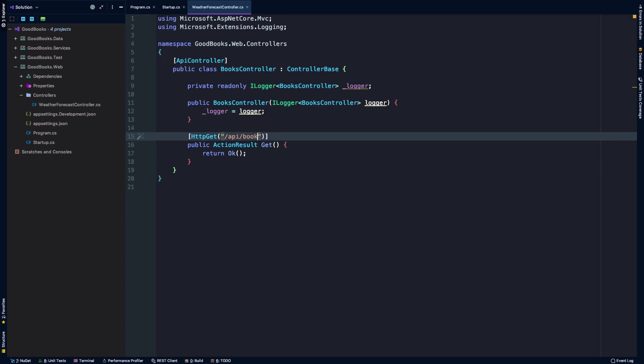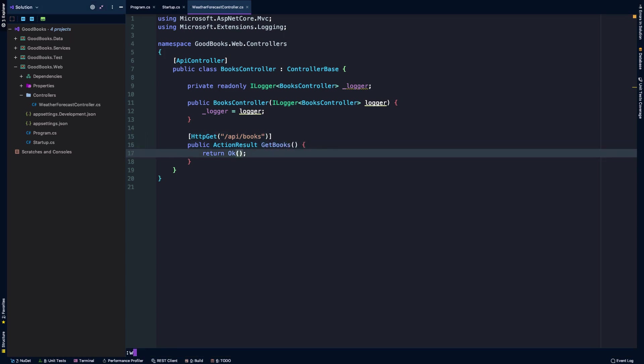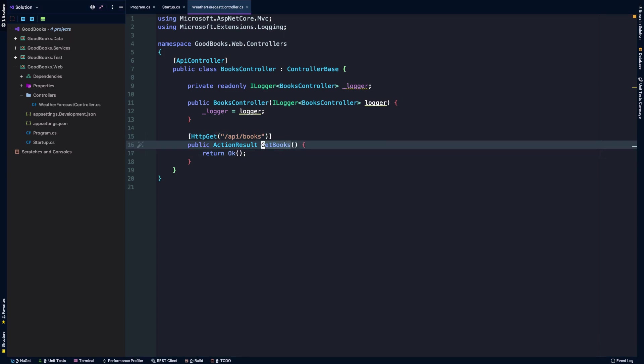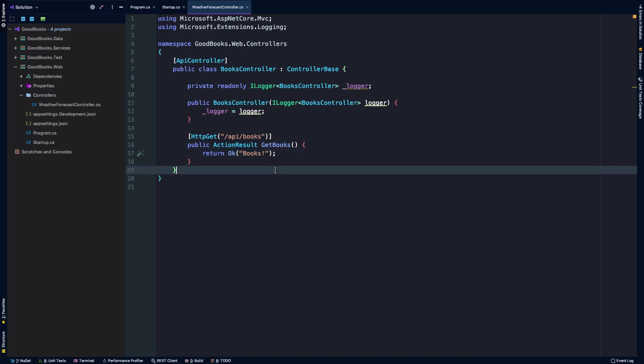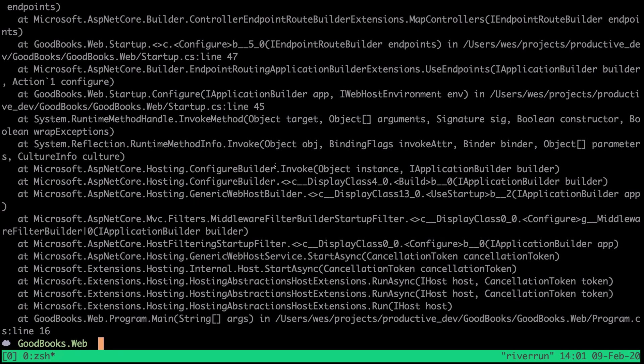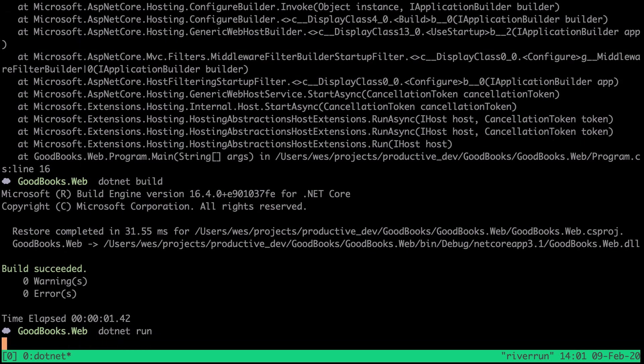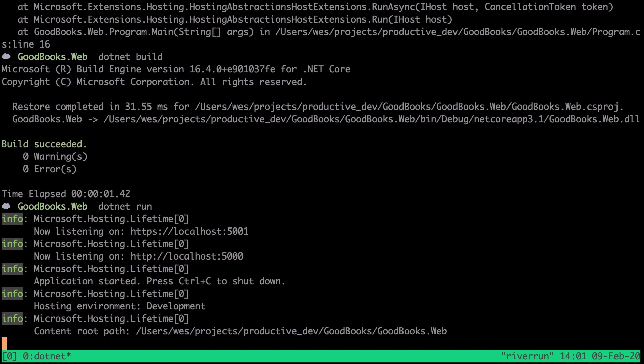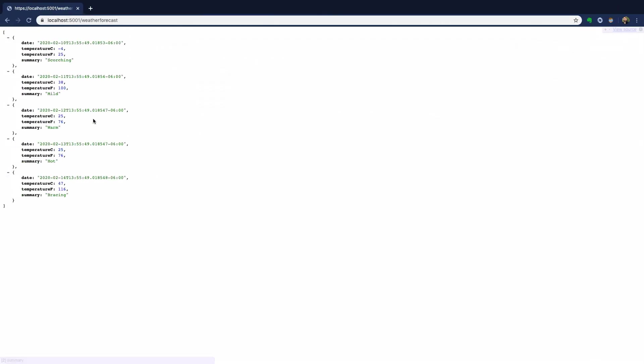We're going to just add slash API slash books on localhost 5000 or 5001 to execute this get method. To be more clear, we could name this method whatever we like, so I'm going to name it get books. And maybe inside of the ok response here we can just pass a string that says books just to kind of test it out. I'm going to .NET build again and then we'll .NET run.